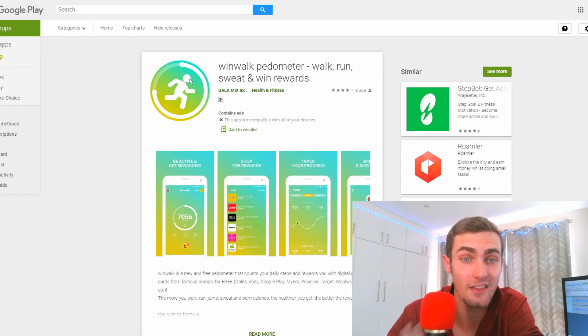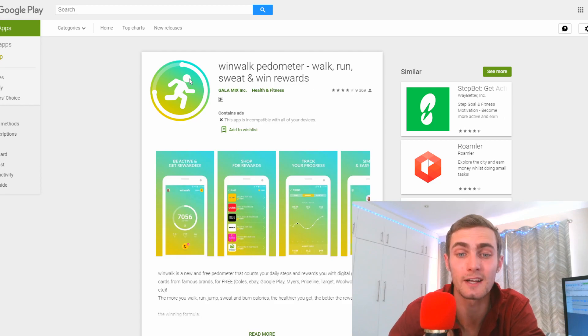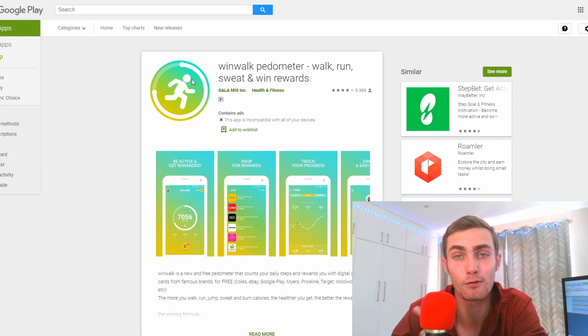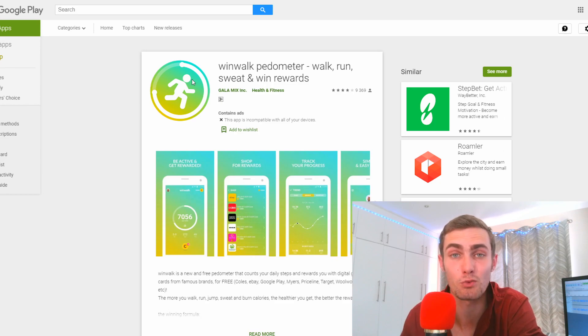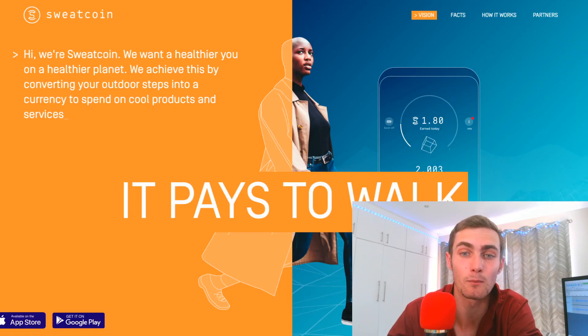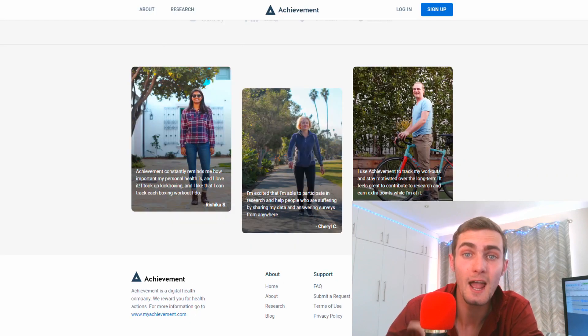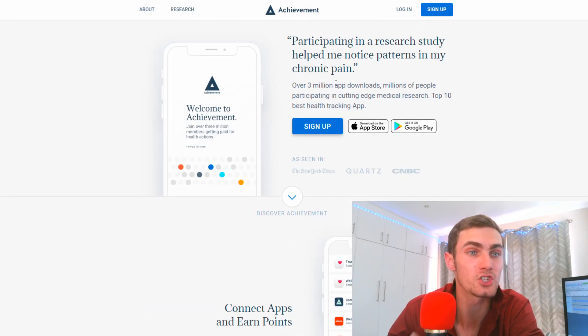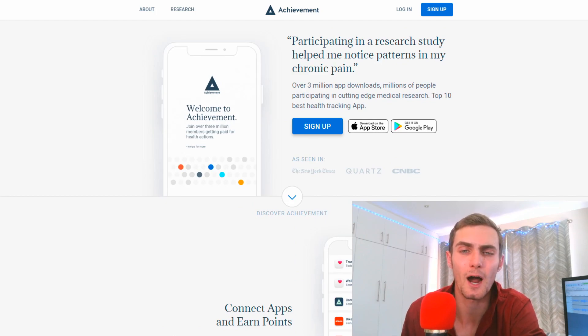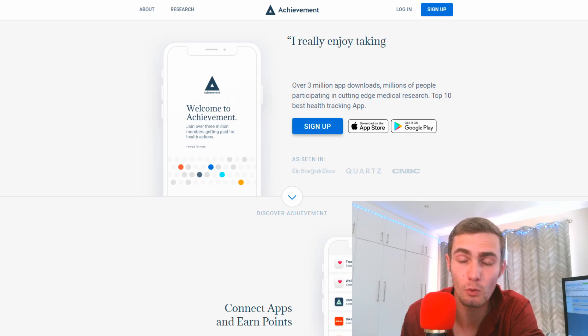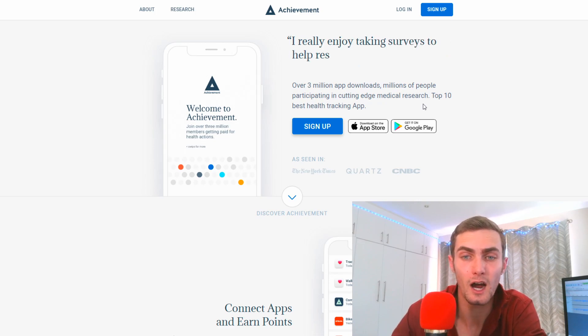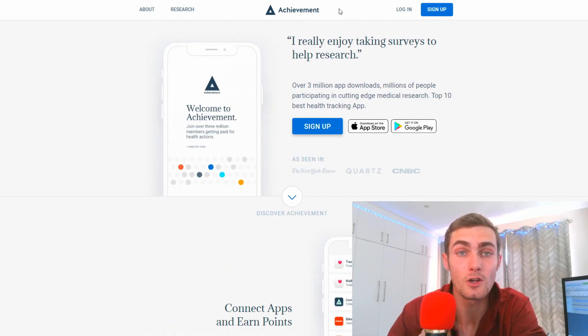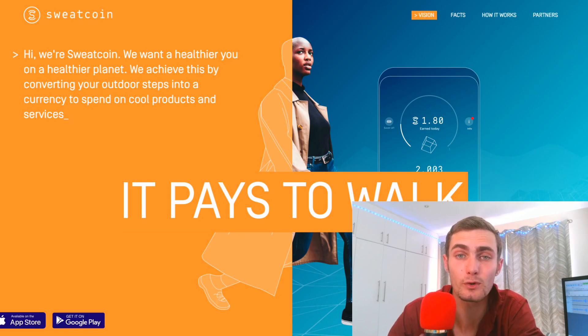There's this other app called Win Walk Pedometer where you can also walk, run, sweat and get paid for that in points which you can redeem to PayPal money. You can also run this app at the same time with Sweatcoin and earn more money at the same time. Then there's another app called Achievement or myachievement.com which is also going to pay you to walk and run and do some exercise to buy points which you can also redeem.